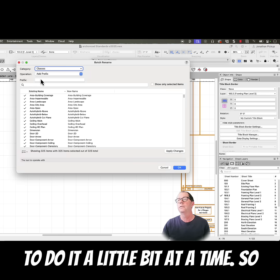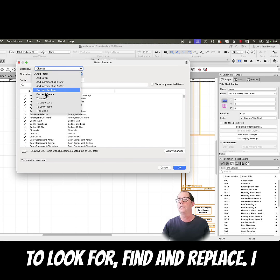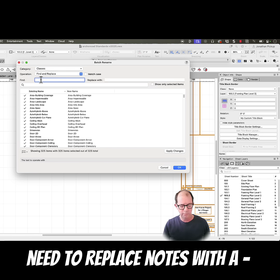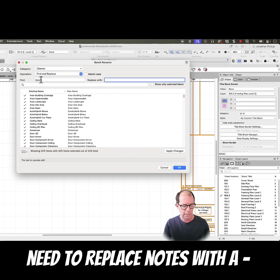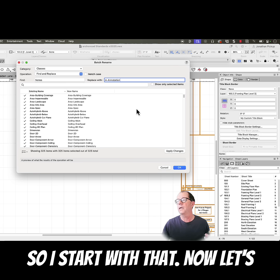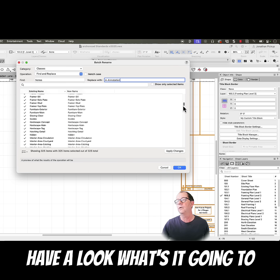So what I'm going to do is I'm going to look for Find and Replace. I need to replace notes with dash annotation, so I start with that. Now let's have a look, what's it going to do?